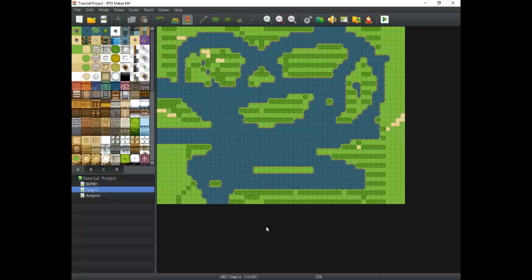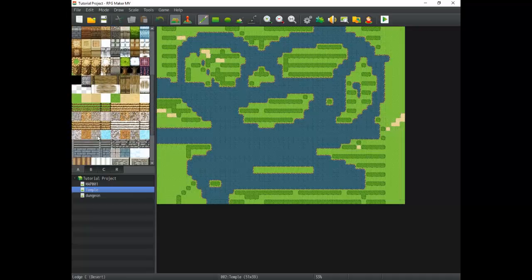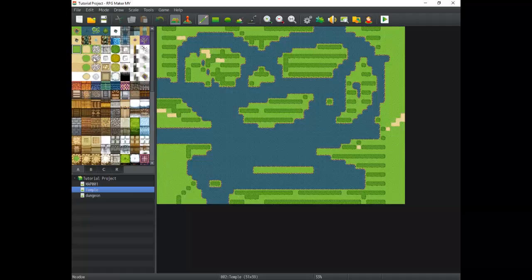Hey there game developers, it's me Titan Hex and I am back with another tutorial. This time we're going to start covering conditional branches. This is one of the most important parts of RPG Maker and most any game development really. Covering these is going to be super important to getting our ideas out and actually creating this whole game that we're going to come up with.